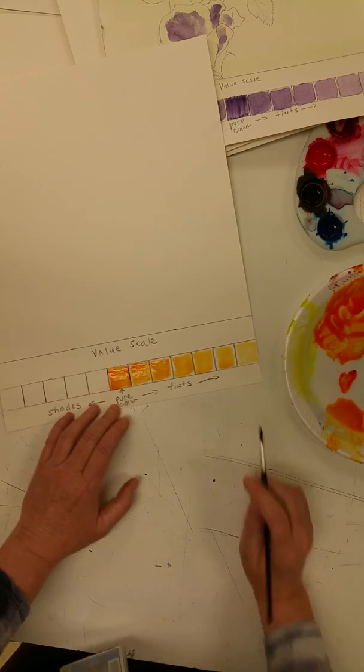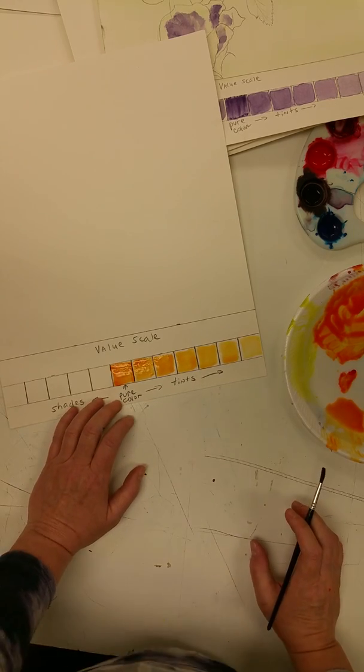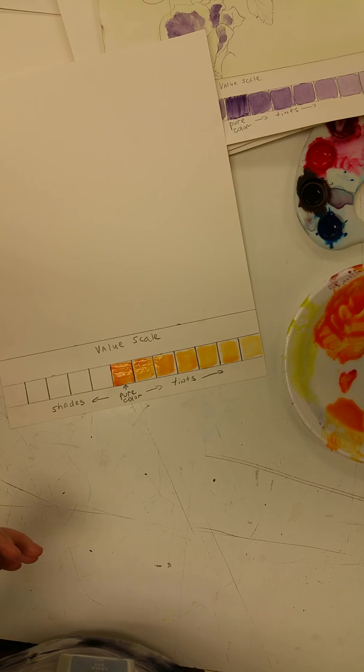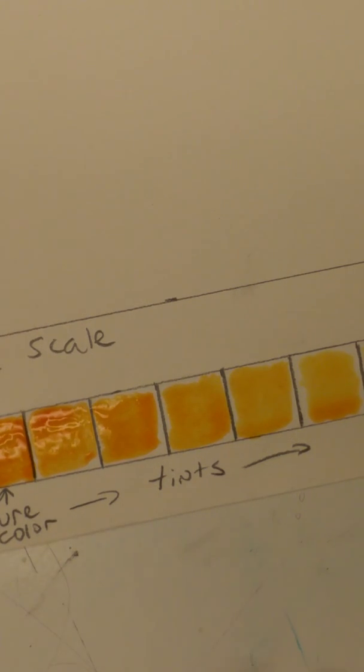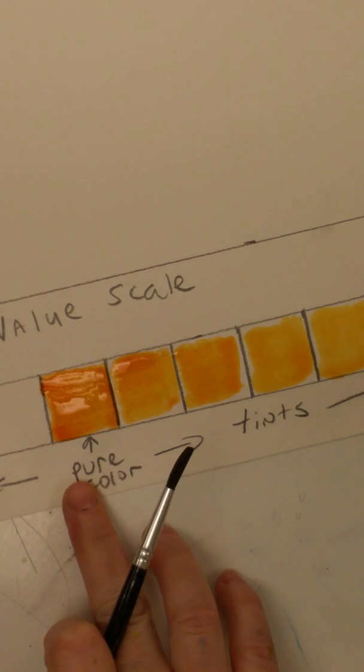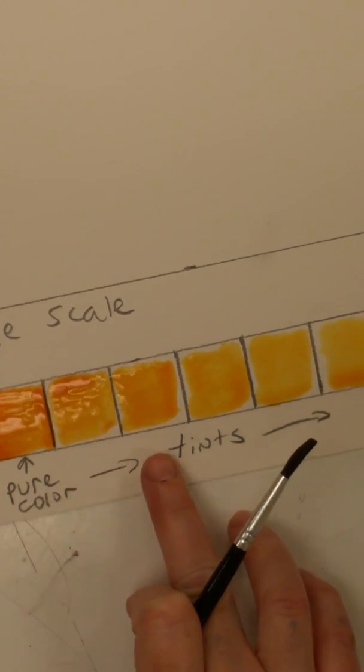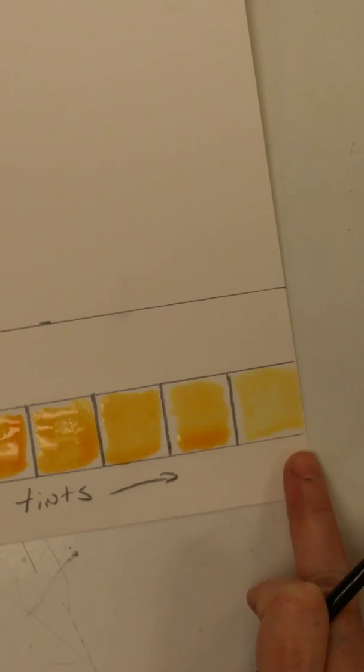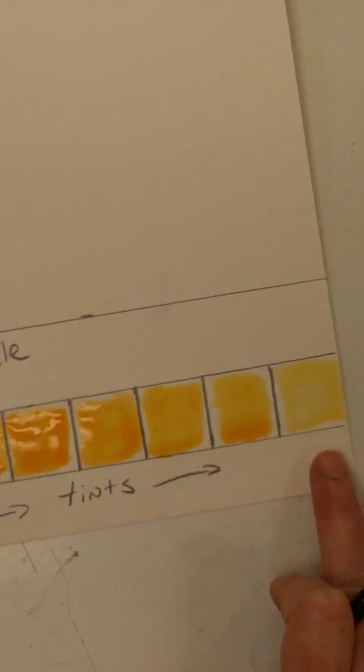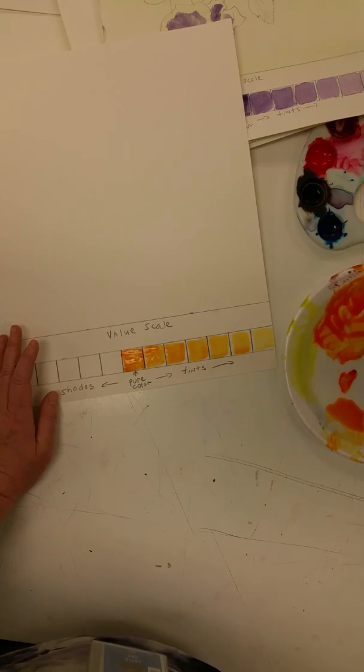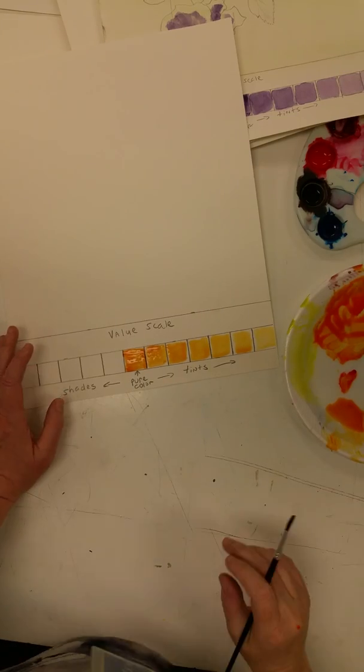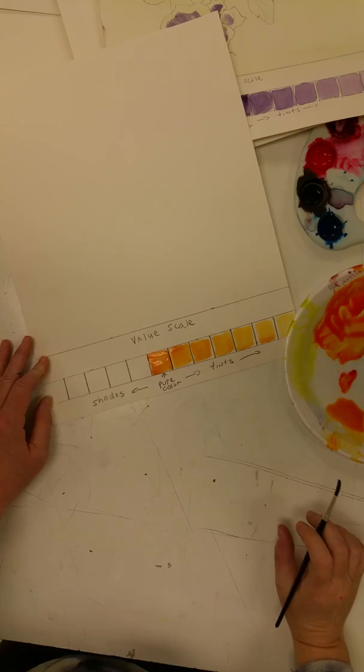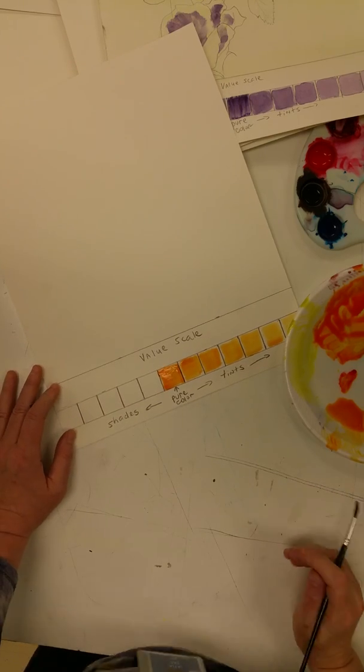And it looks pretty similar, but it's starting to get lighter. Another drop of water. And it looks pretty similar, but it's starting to get lighter. Okay, now this is getting really light. Okay, so that's my tint. I started with my pure color and I added water as I went across. Okay, now we're going to do the shades. So for the shades, I'm sure as you remember, we're going to be adding black.